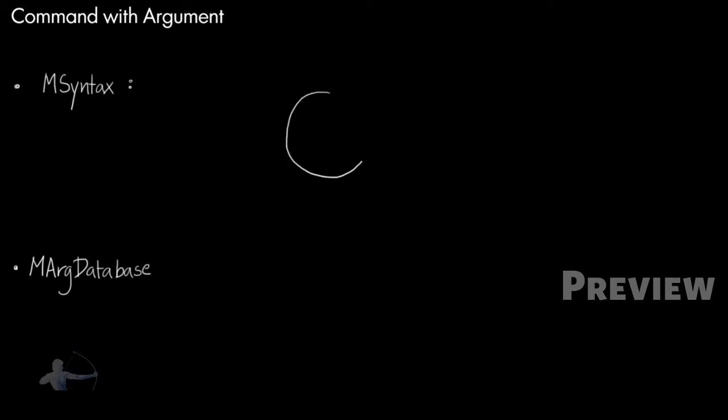M syntax is an object that has a collection of flags, flag arguments, and command objects. It helps Maya to accept only those arguments which are defined in this collection.